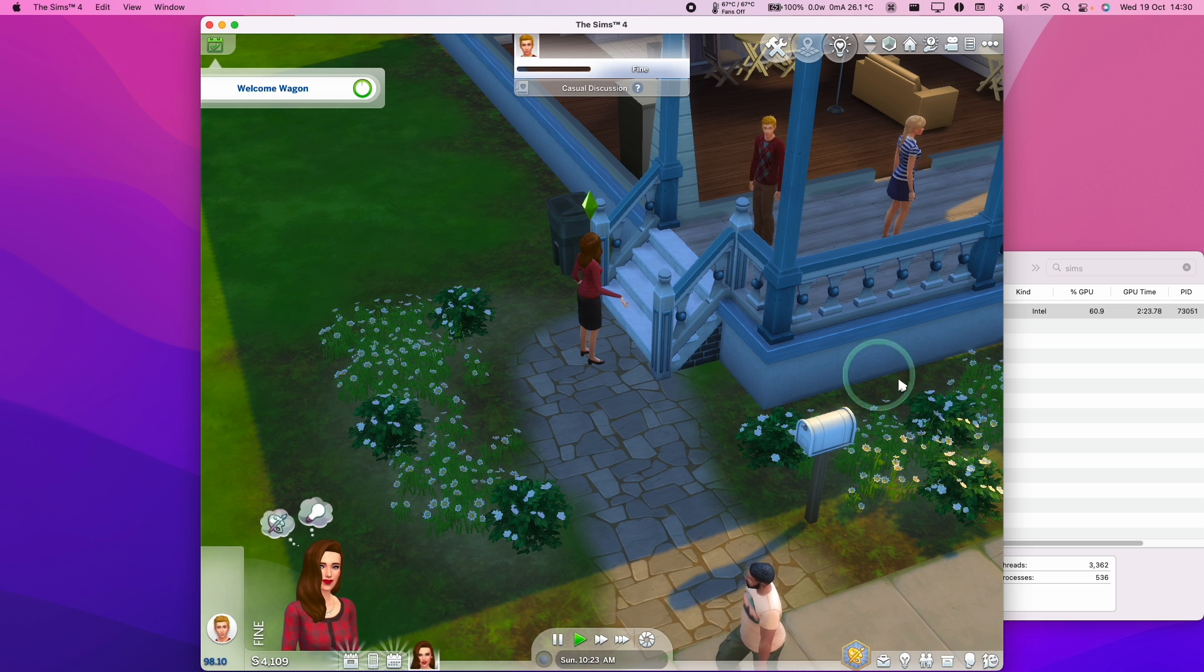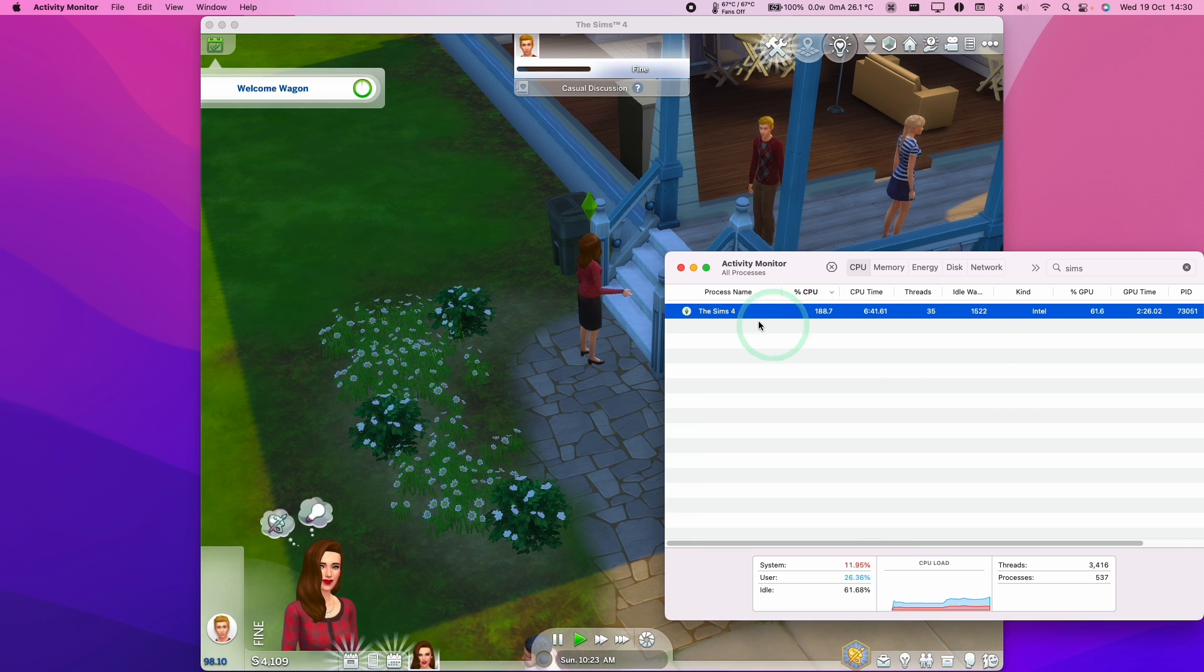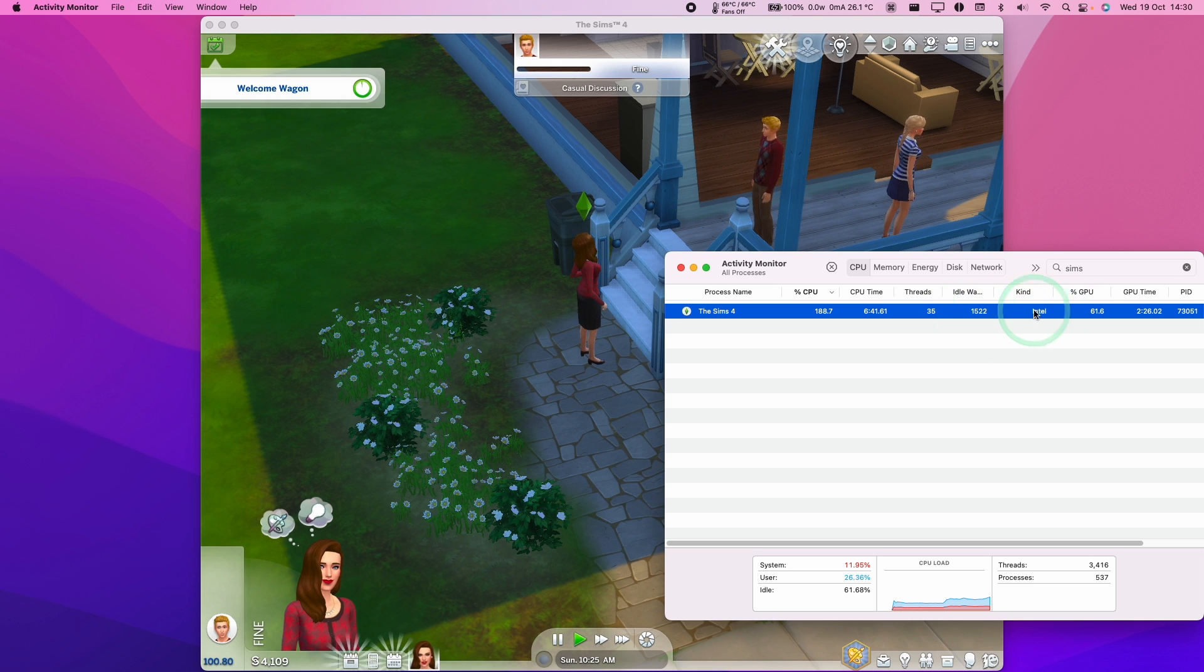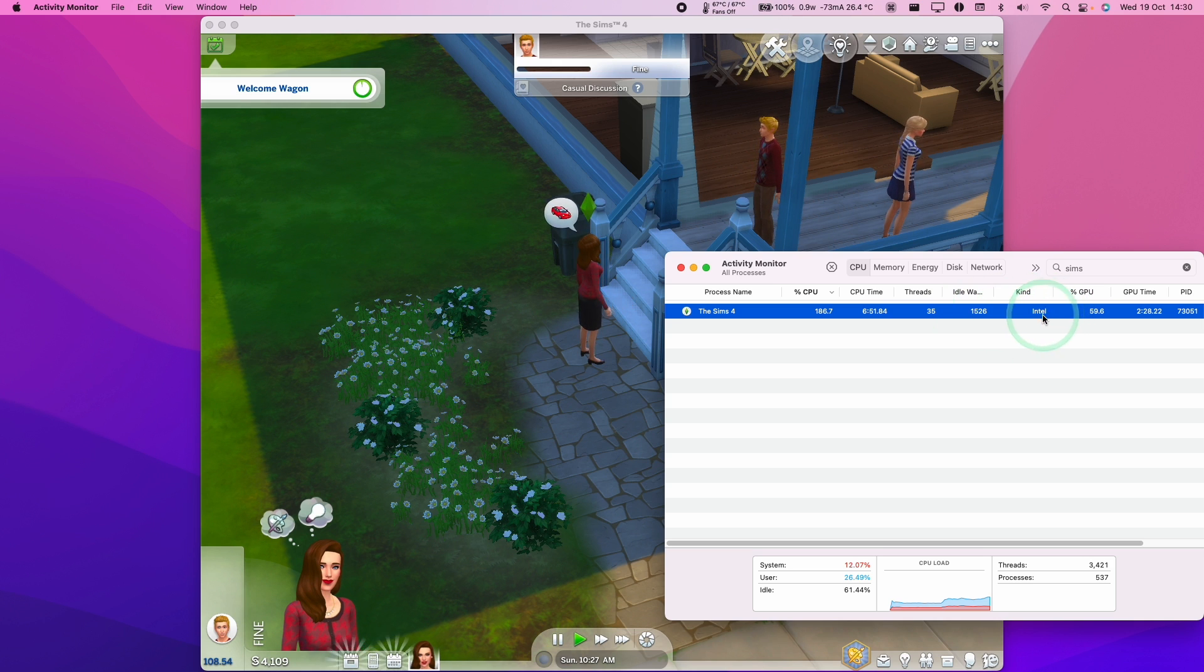And the performance of this game is pretty good, especially considering that this is an Intel game running through the Rosetta 2 translation layer to make it work on the Apple Silicon Arm chip.